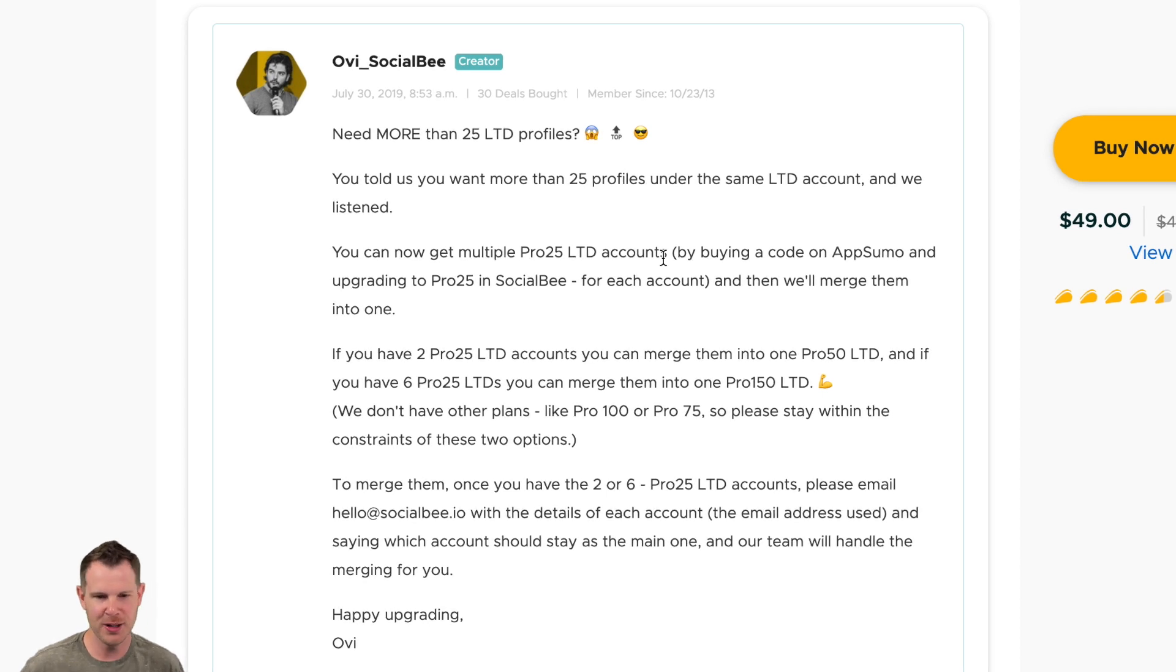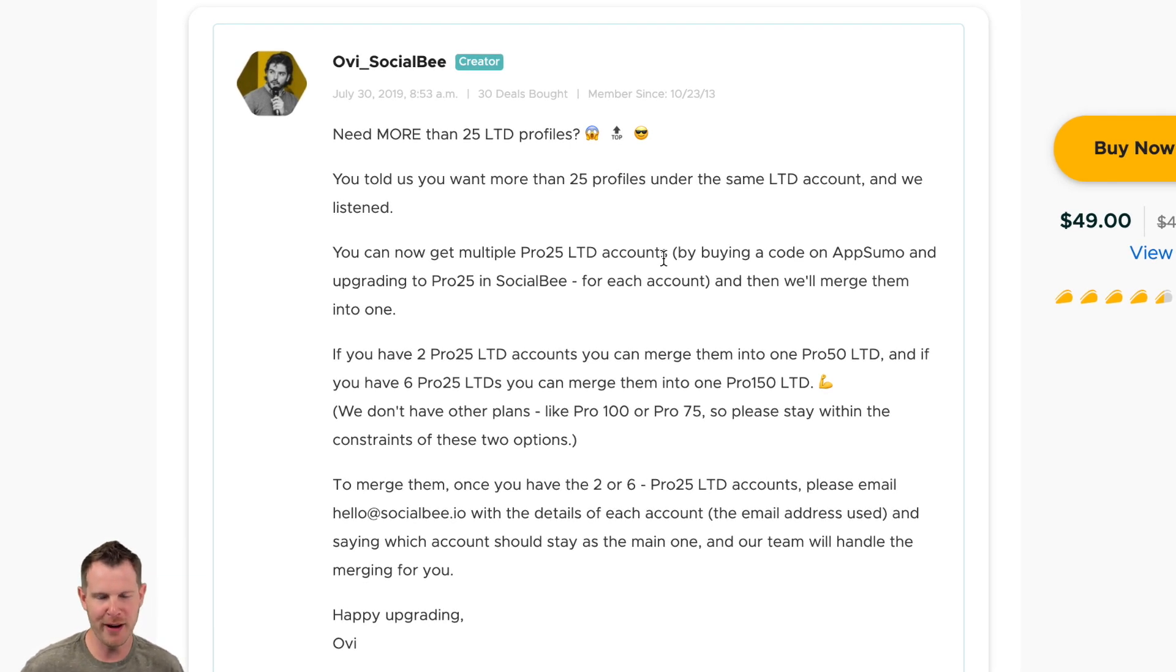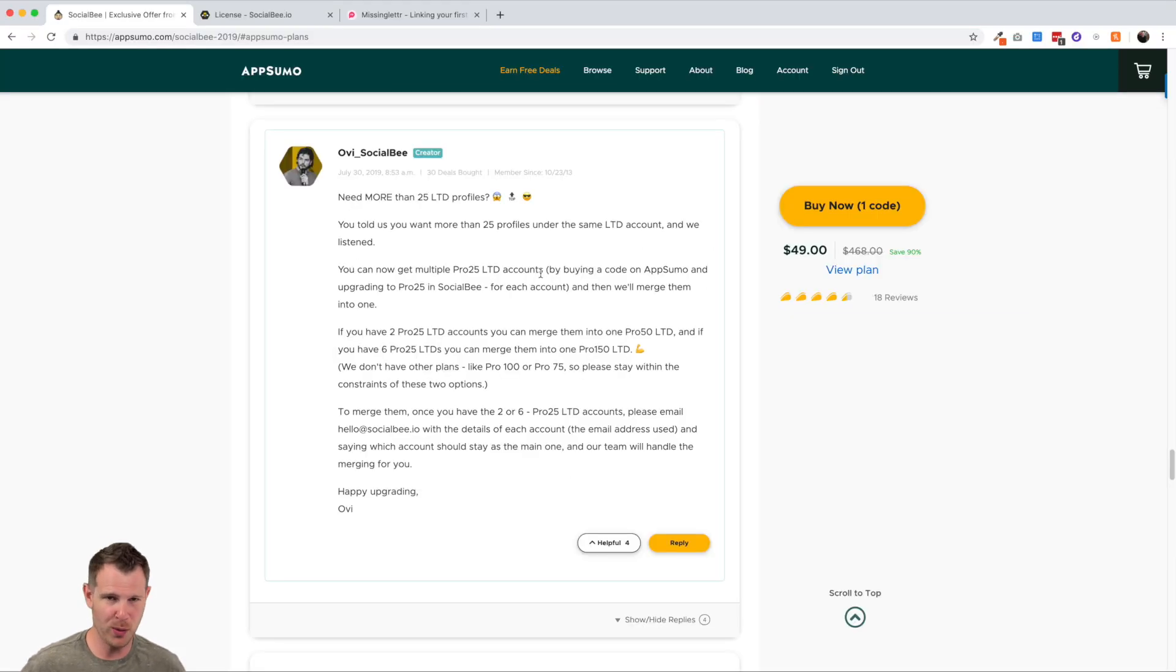So here is how it works. Now there was always an upsell. We mentioned this in the first video review.